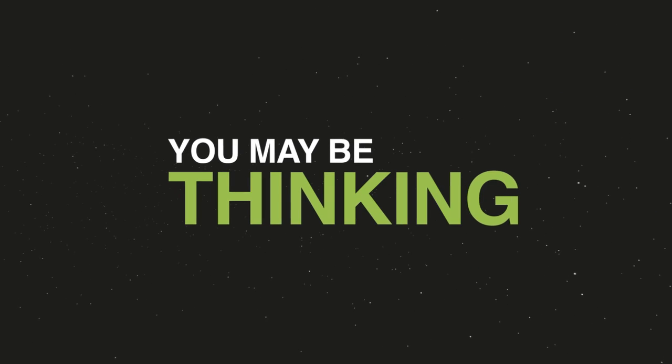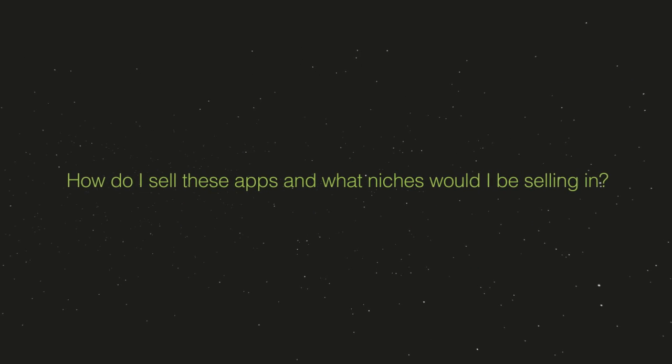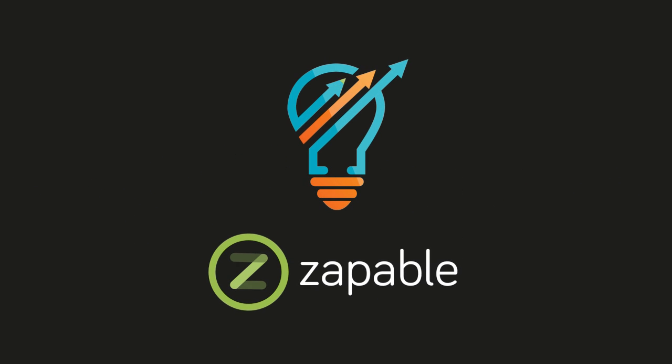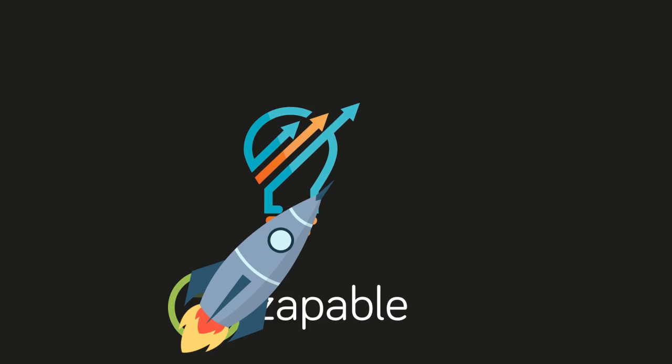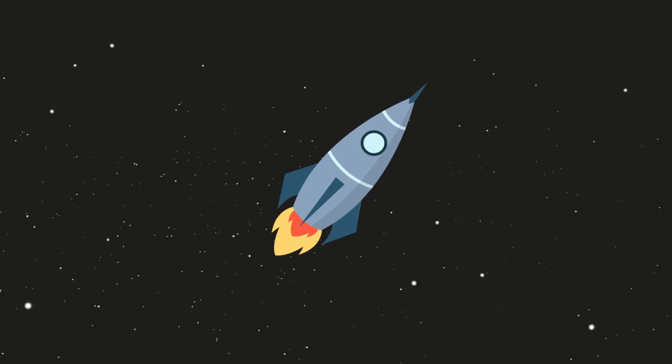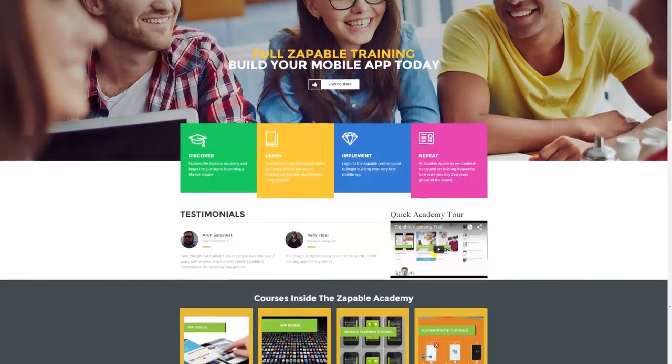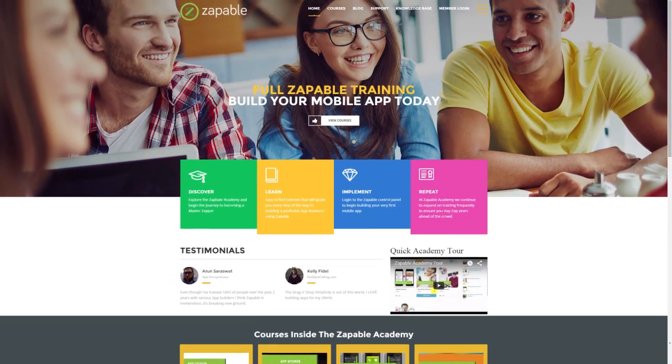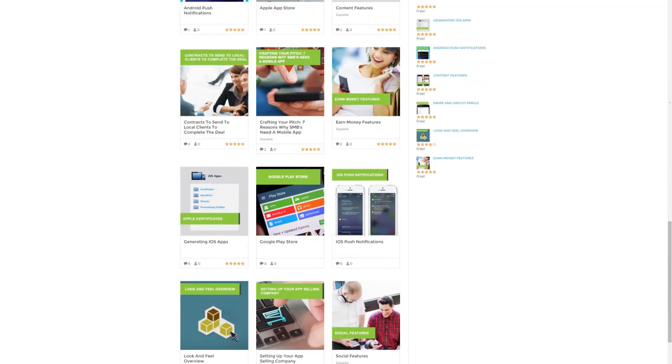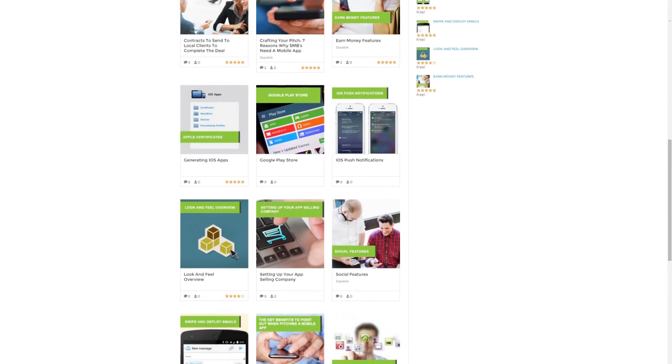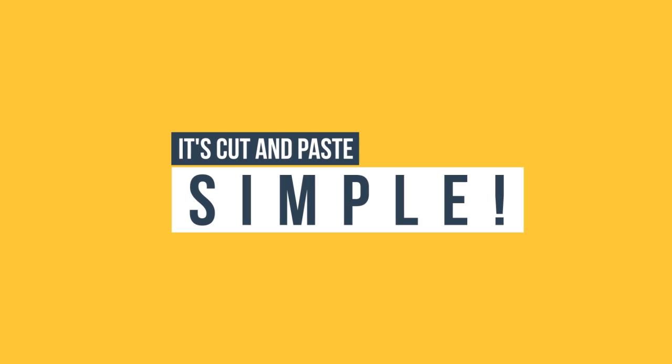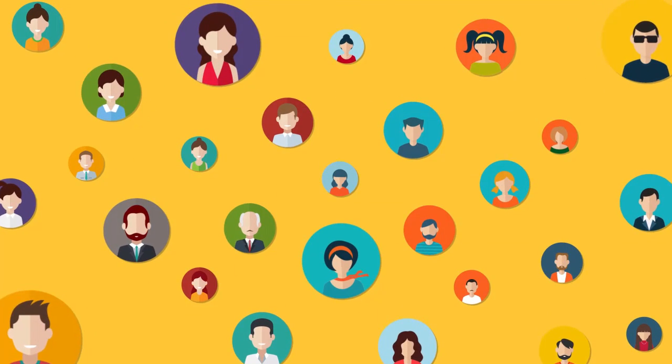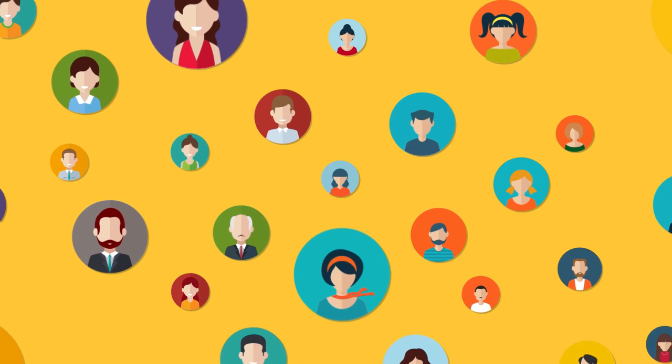Zappable is so feature-rich and easy to use that anyone with any background can use it. But now you might be thinking, how do I sell these apps and what niches would I be selling in? With Zappable, we don't just give you access to the groundbreaking software. The reason we have so many success stories is because of our incredible training system. We give sample cut-and-paste templates and access to our premier Zappable training academy with over 50 tutorial videos. It's cut-and-paste simple. We have over 5,000 members, newbies and intermediates alike, crushing every niche imaginable.